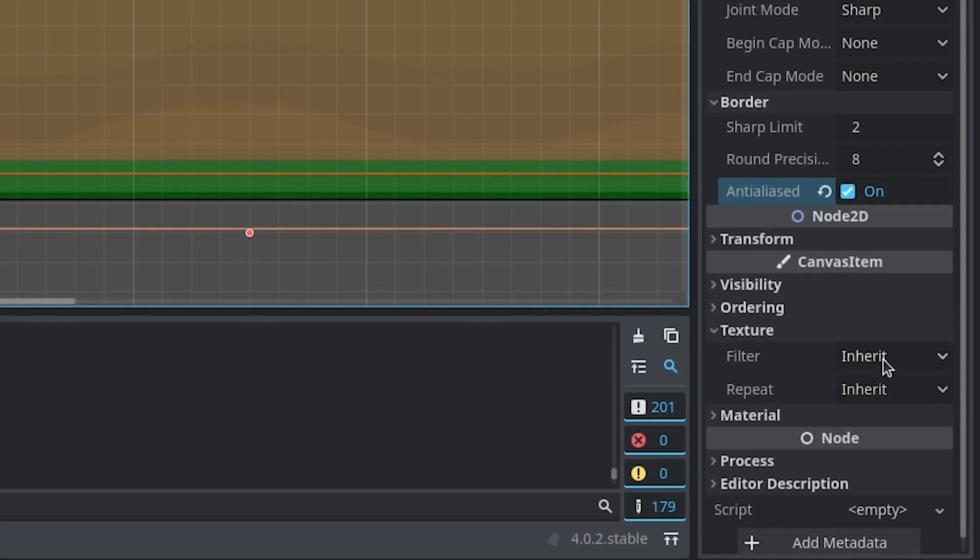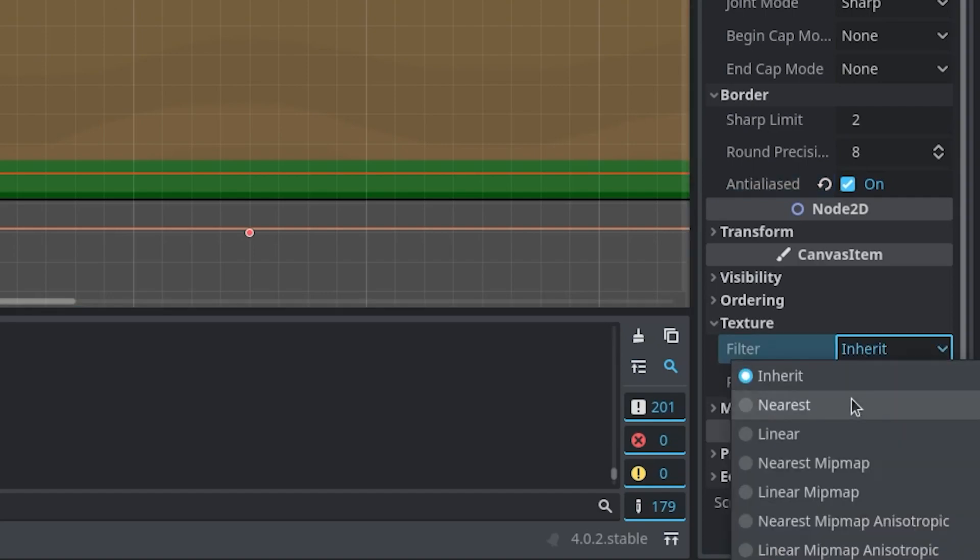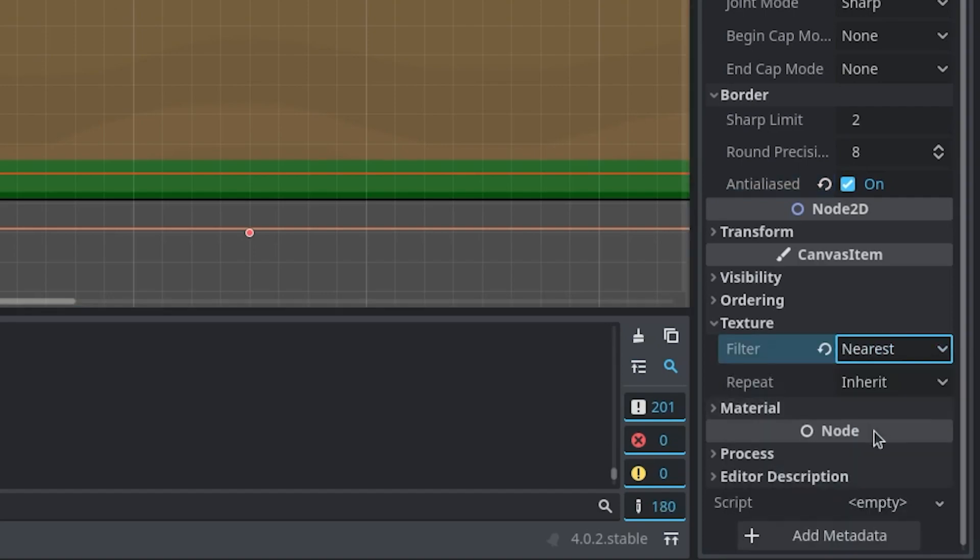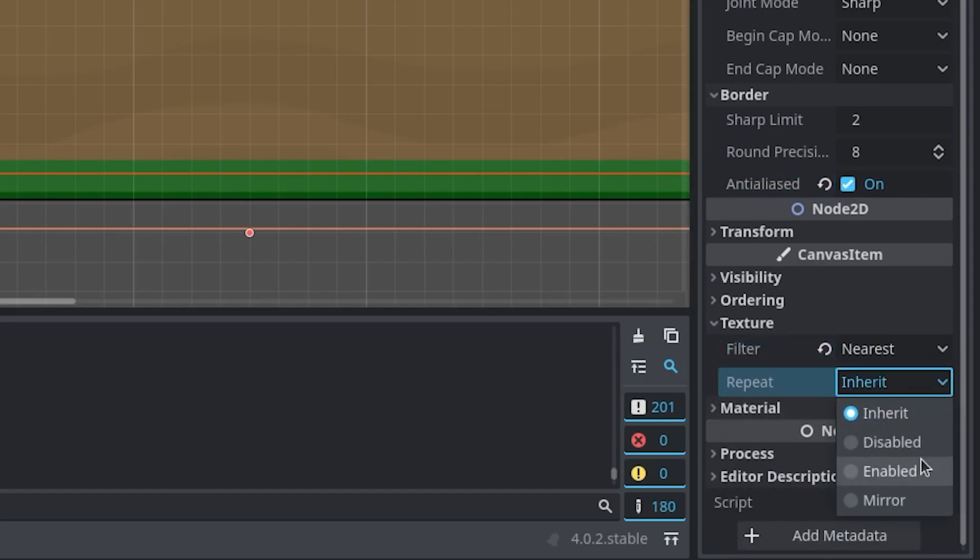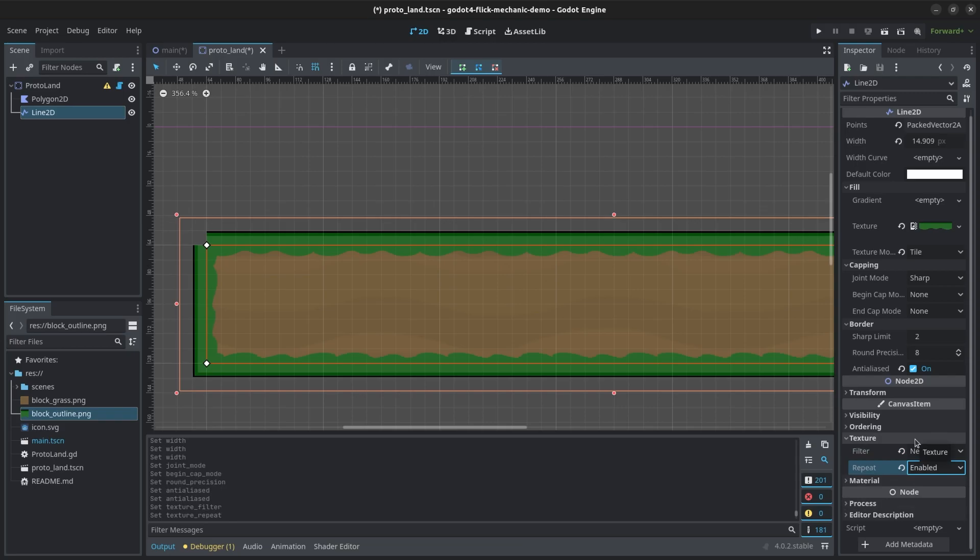Under the texture settings, change filter to nearest, which will help remove artifacts if you have transparency on your texture, and repeat to enable, which will allow the texture to tile alongside our texture mode change. Of course, play around with the settings to see what fits your game best.